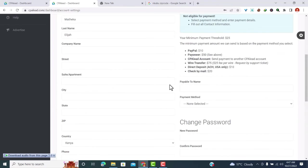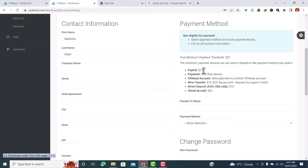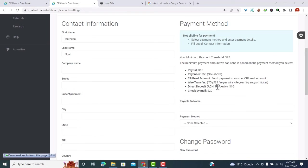What we need to do now is select our payment method. So there are a number of payment methods: we have PayPal whereby you can be paid a minimum of $10, we have Payoneer whereby you can be paid a minimum of $50, and you have the CPA Lead account whereby you can send the money to another CPA Lead account. We also have wire transfer whereby your money will be sent to a bank and you must have a minimum of $75.